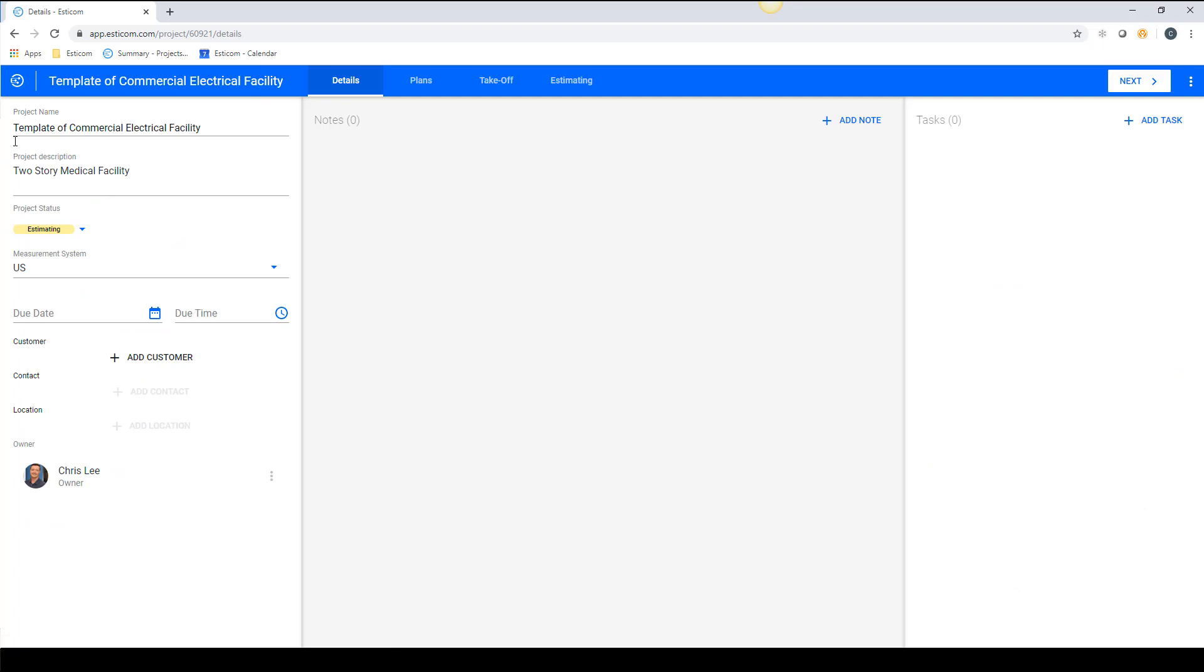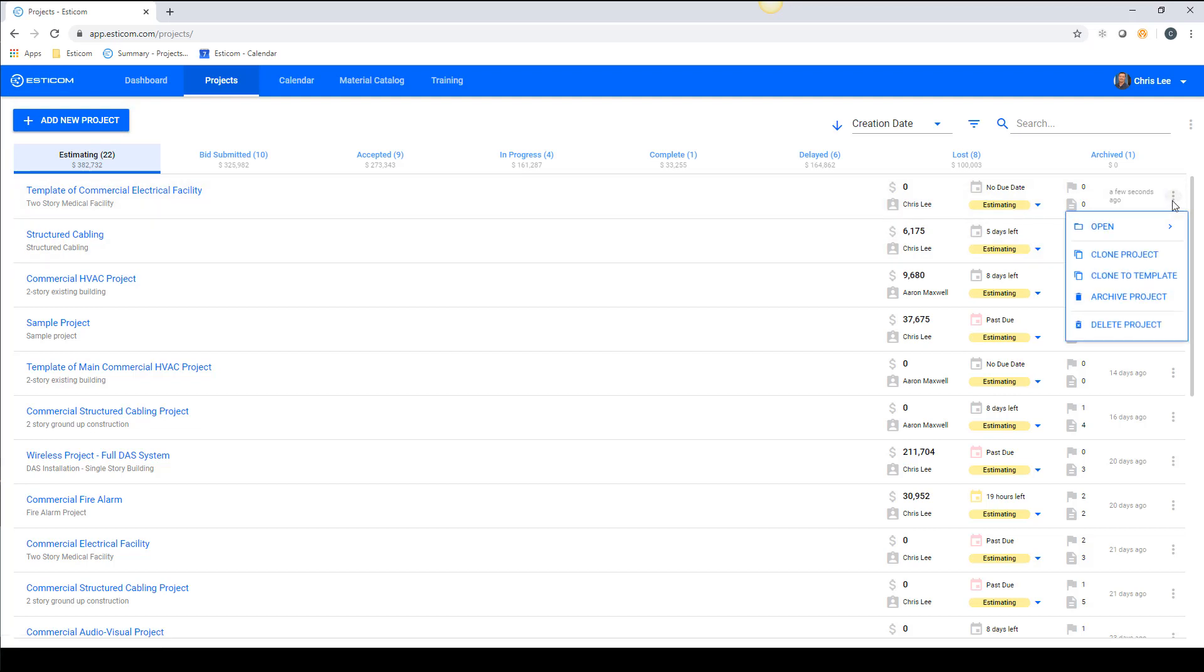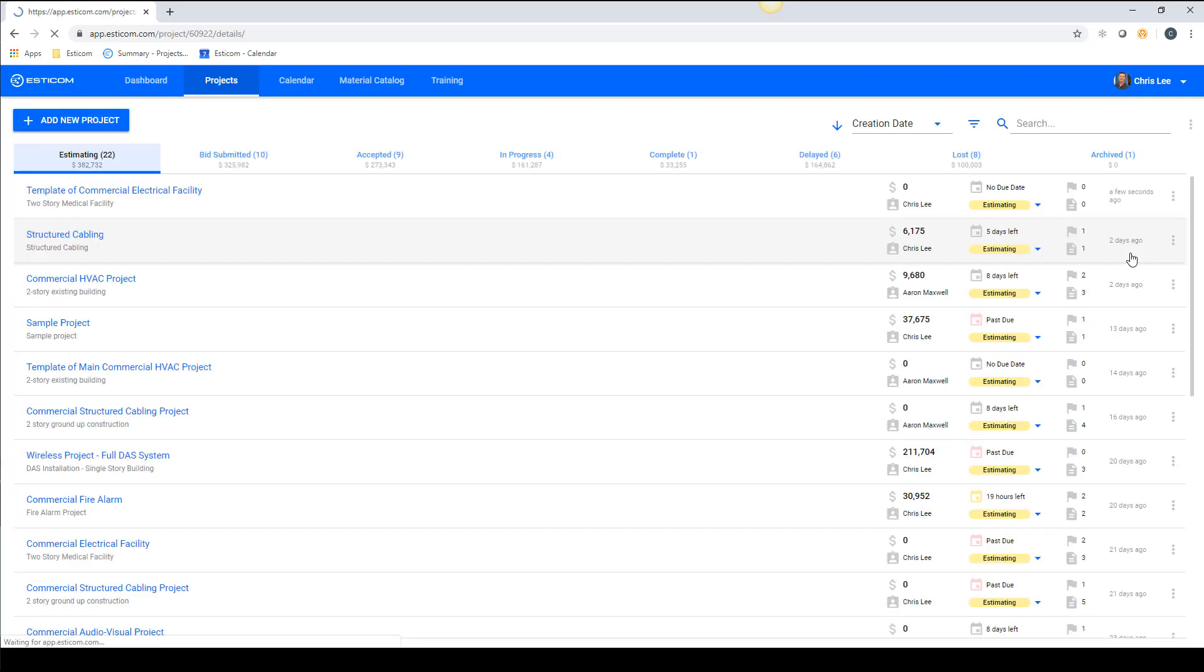Now all we have to do is rename the project to something we can search for and find again in the future, like commercial electrical template. In this case, we do not want to make adjustments to the actual template but rather save it untouched and clone it when we're ready to use it in the future.